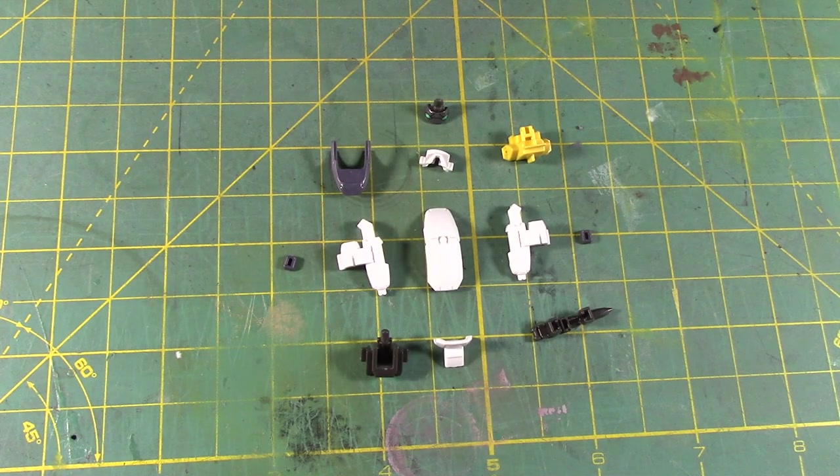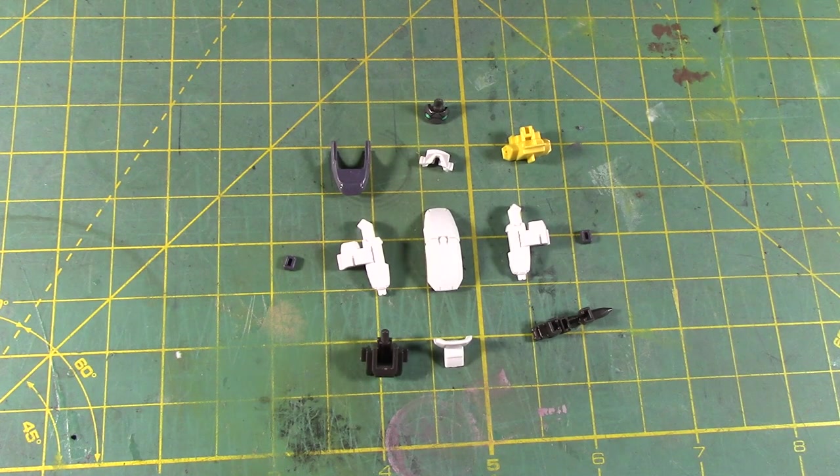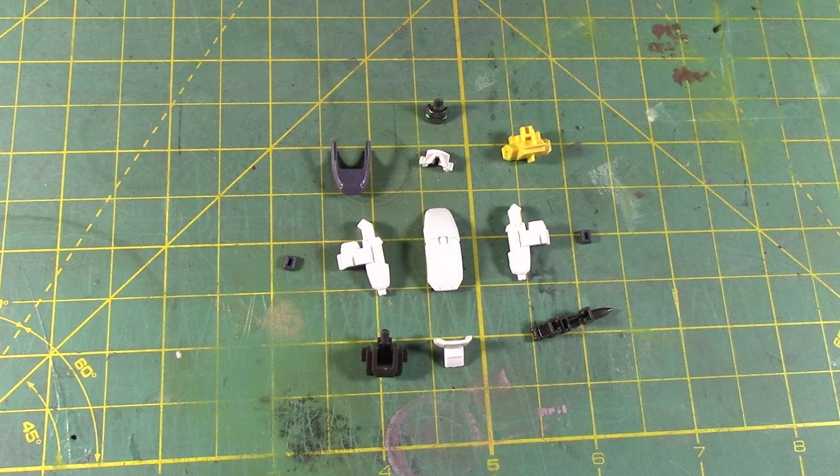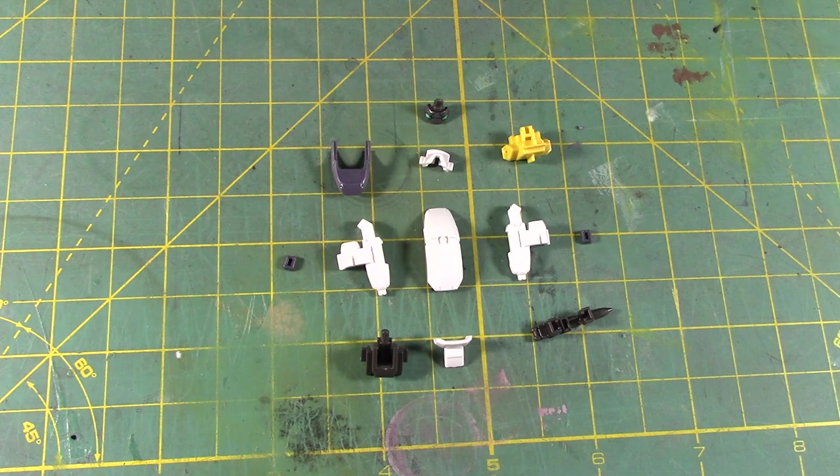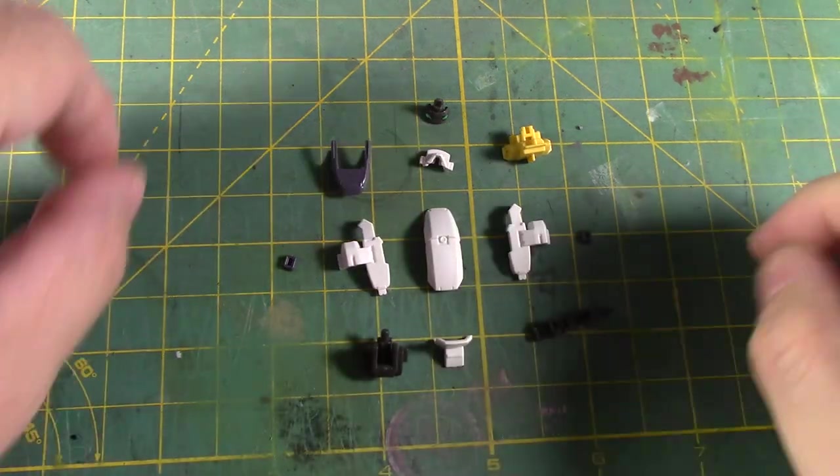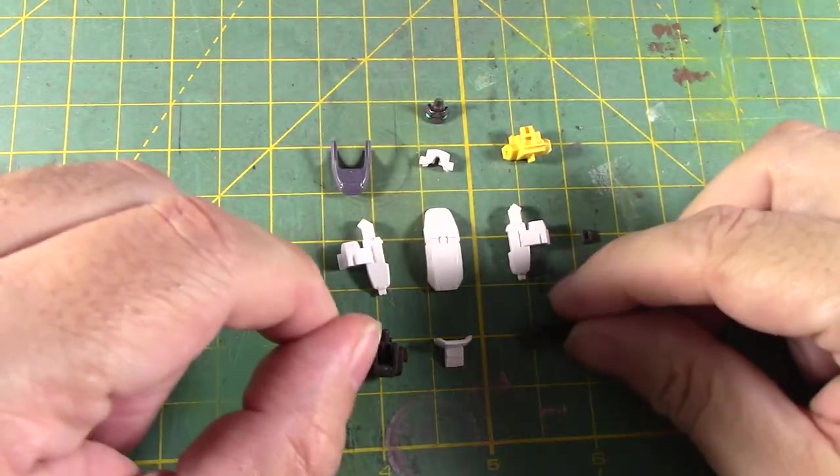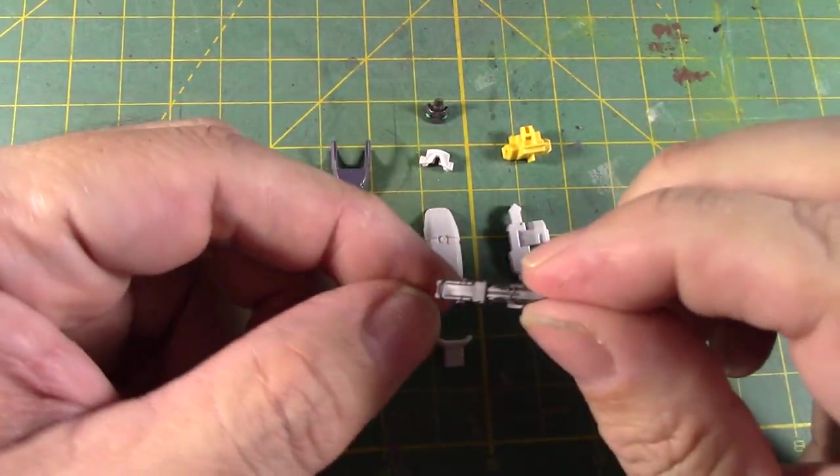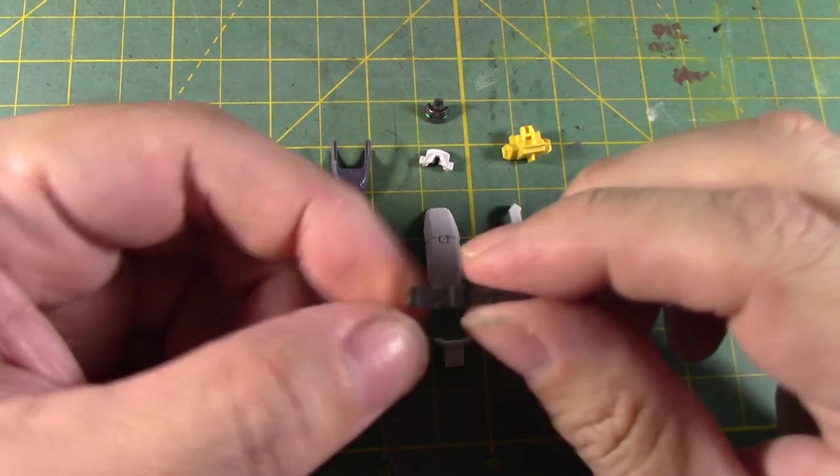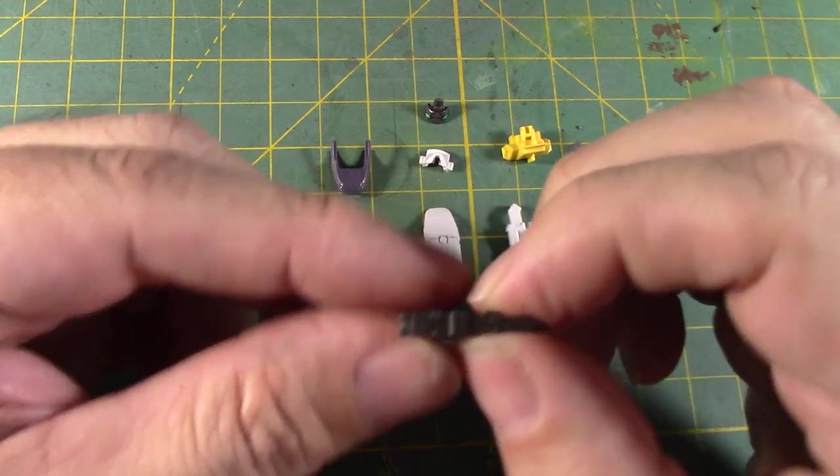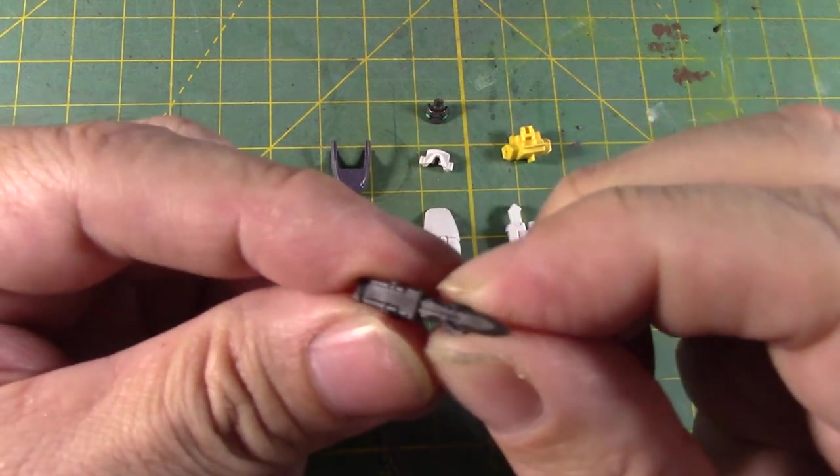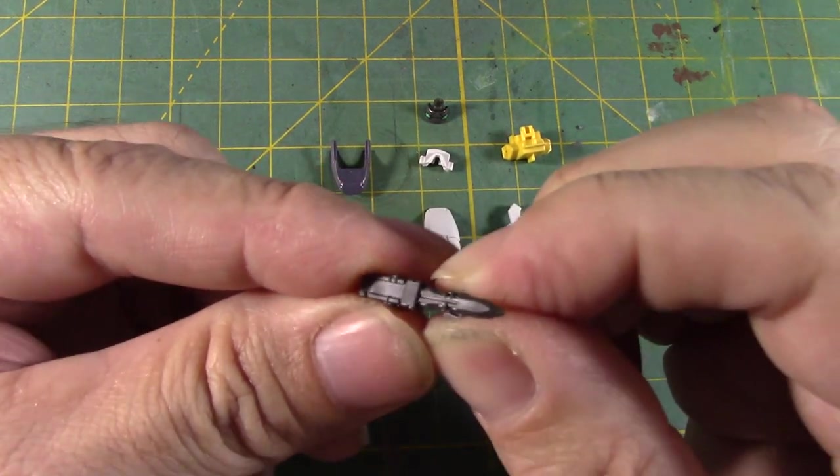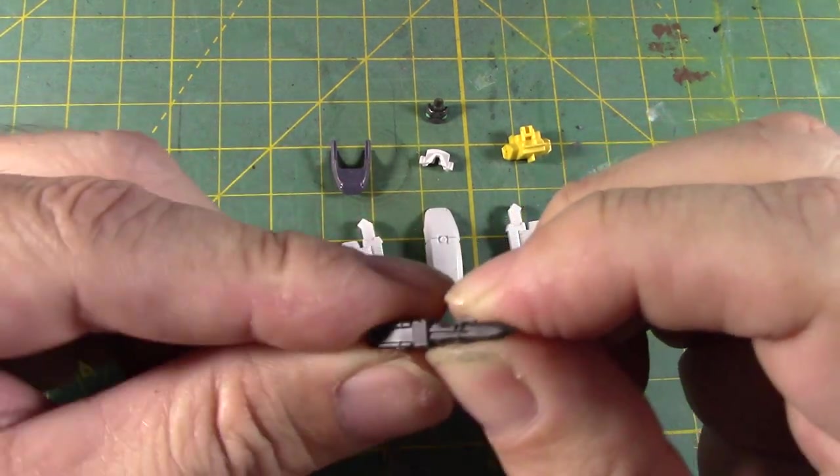So the next part is going to be the head unit of the Arbalest and I did see that there were the parts here to give you that little scene where he's holding the blade with his mouth. We'll try that in a few moments.